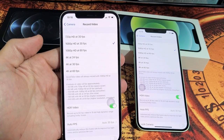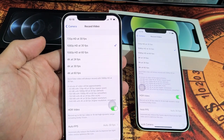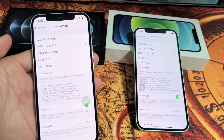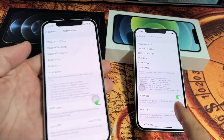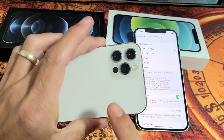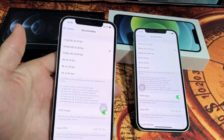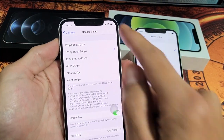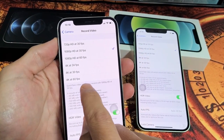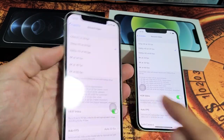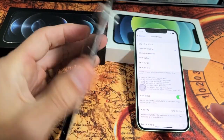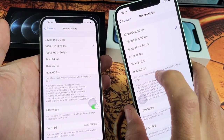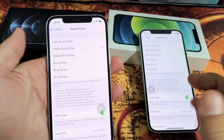I'm going to show you how to change the video quality resolution on your iPhone 12 or 12 Pro. Just FYI, the Max is 4K at 60fps, the Pro as well as the regular iPhone 12.